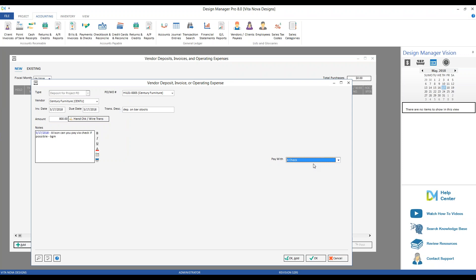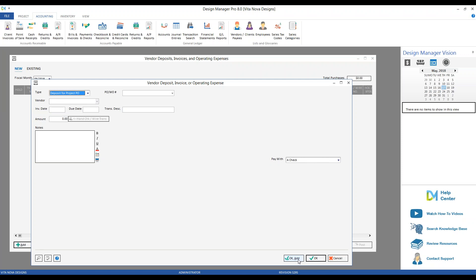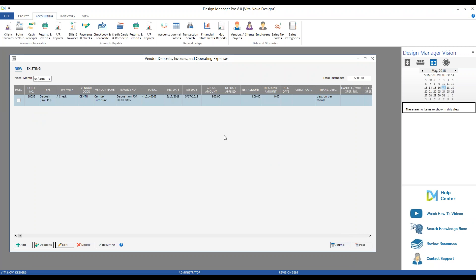If you have a stack of deposits or bills to enter, use the OK Add button, which saves your entry and keeps the window open for additional entries. The new entry appears on the New tab of the Vendor Deposits, Invoices, and Operating Expenses window. The total purchases accumulate in the top right corner. Note that this deposit is not yet recorded into your accounting records — you still need to post or process the transaction.